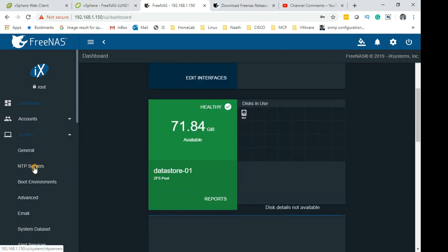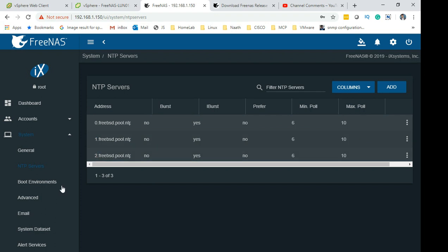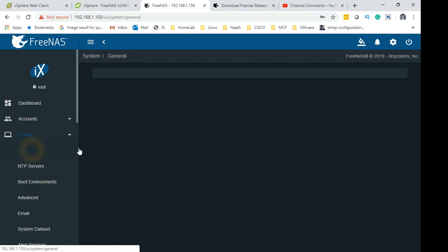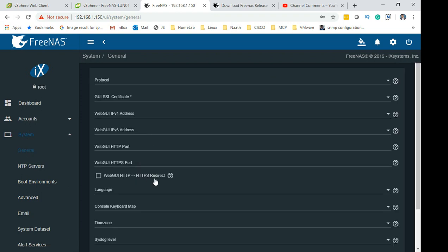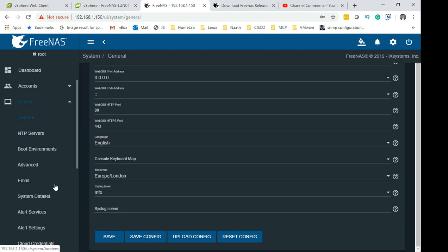The bits you need to remember is if you go to System, you need to configure the NTP server. By default it does pull some servers as NTP servers. If we go to General, there's a lot of generic information. The one you need to remember is to set the time zone, which for us is Europe London.